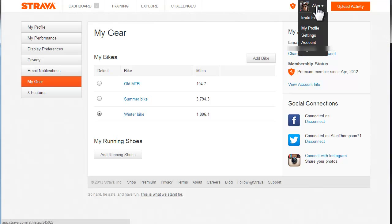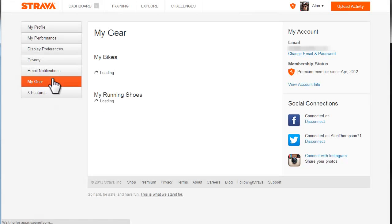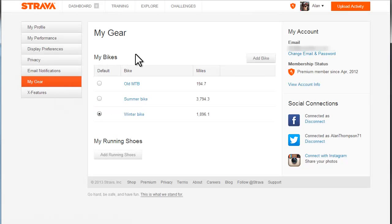If you go to the profile section and then choose settings, it will open up on this page. Hit the My Gear section and it will load up a page where it shows you your bikes.